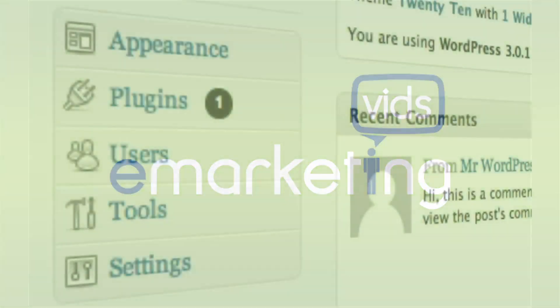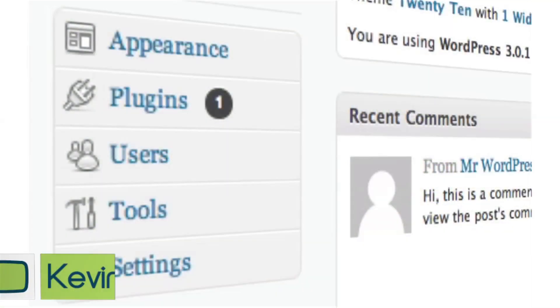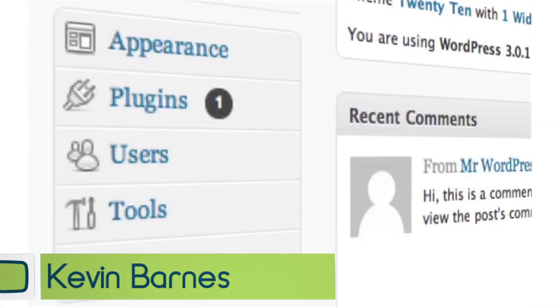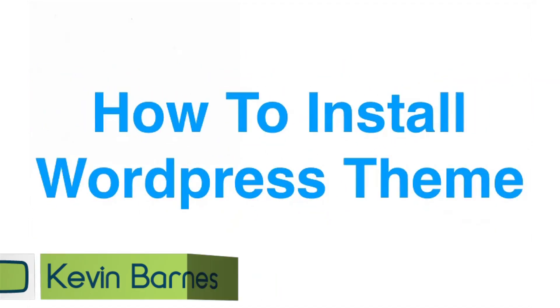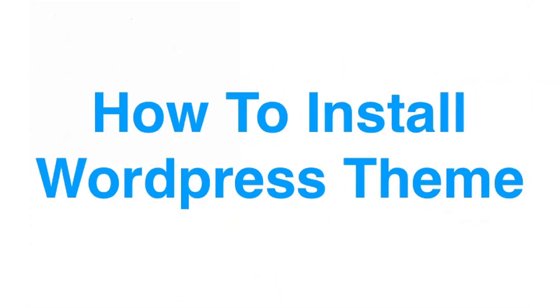Welcome to WordPress Wednesday. My name is Kevin Barnes, and the WordPress topic I have for you today is the Install Themes walkthrough. I want to show you how you can install a WordPress theme on your WordPress install.